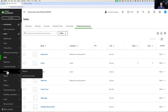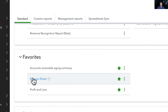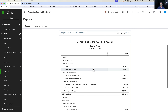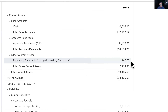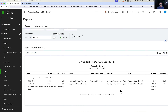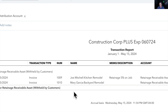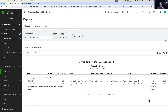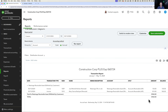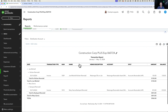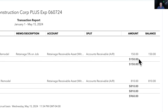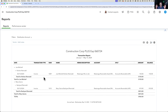I'll go into Reports and pull up a regular balance sheet. We should see the Retainage Receivable Asset account under Current Assets showing $960. If I click on that, I can see the entire transaction history — two different projects: Joe Mitchell at $150 and Mary Garcia at $810. We can group these by name, click Run Report, and they collapse into totals by customer — very easy to read, very clear.